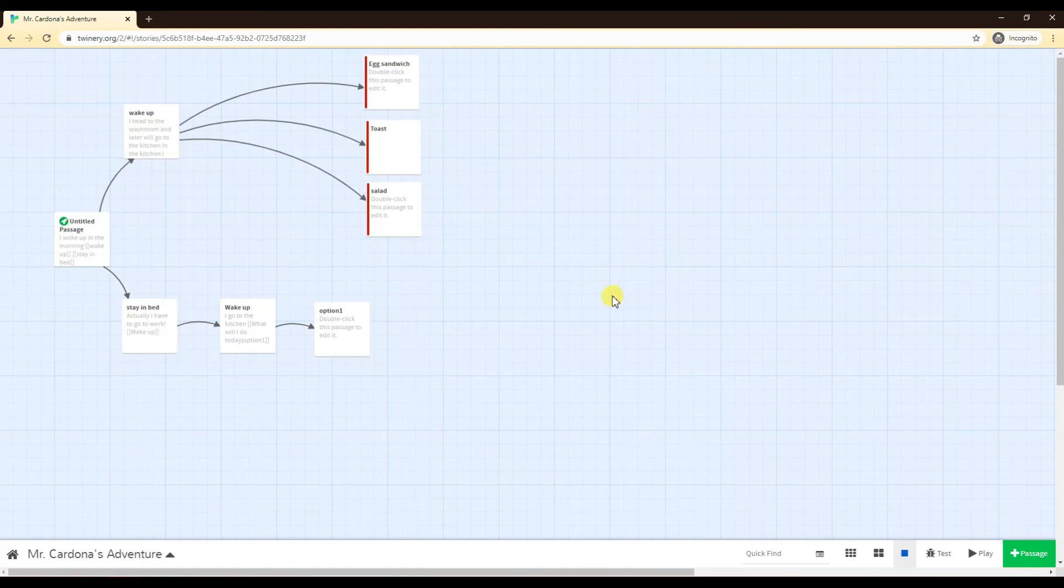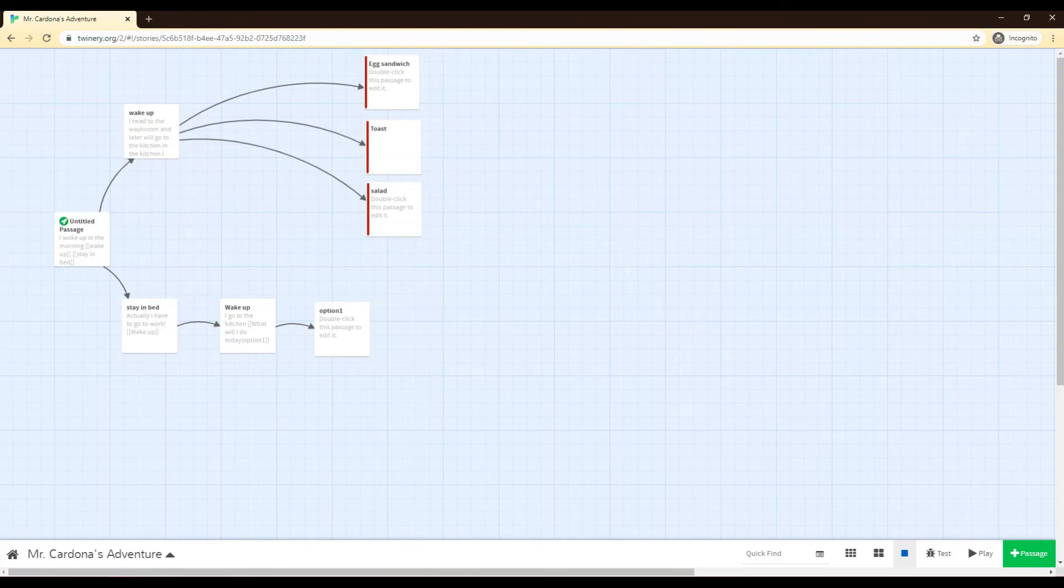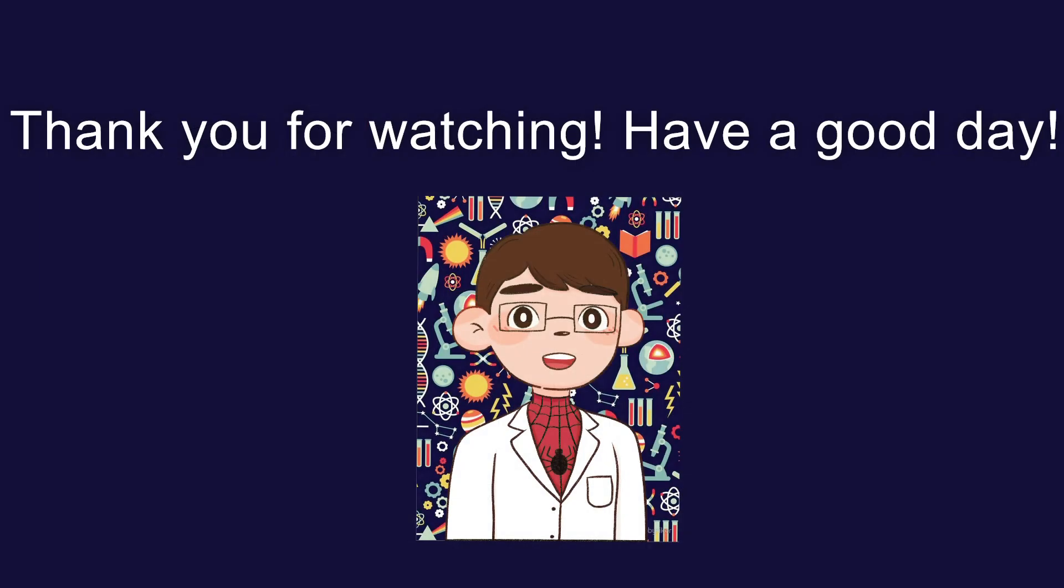Okay. So overall, that's the toolbar at the bottom and that's the color schemes that you can change in your story. Thank you for watching. Have a good day.